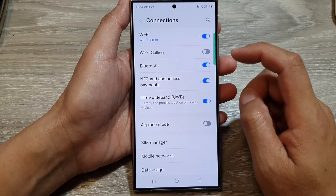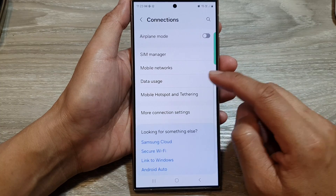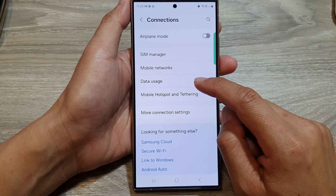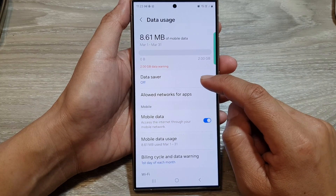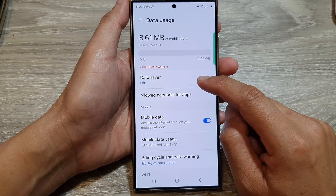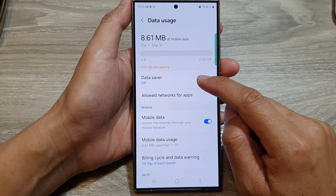Then in here, go down and tap on data usage. After that, go down and tap on data saver.